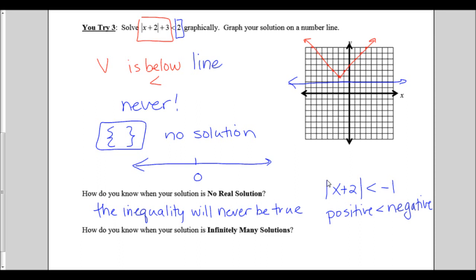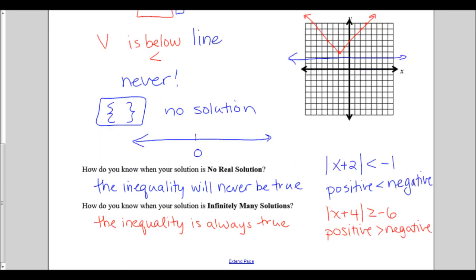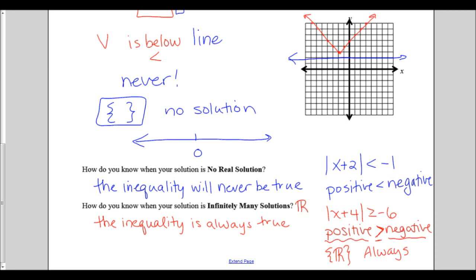How do you know when your solution is infinitely many solutions or all real numbers? Infinitely many solutions occurs when the inequality is always true. Up in the example, if we moved the absolute value to be by itself, we would have had: the absolute value of x plus 4 is greater than or equal to negative 6. When is a positive greater than or equal to a negative? Always. If it's always true, then our answer is all real numbers or infinitely many solutions.